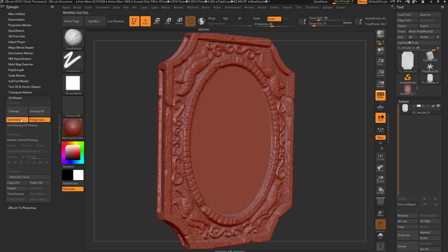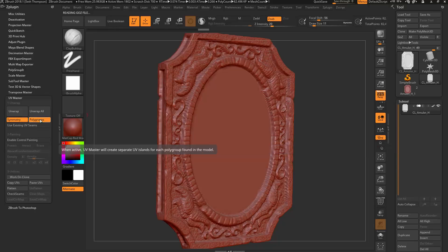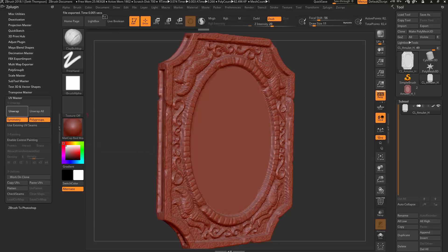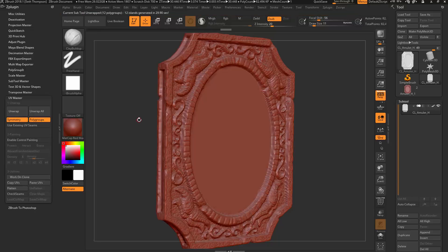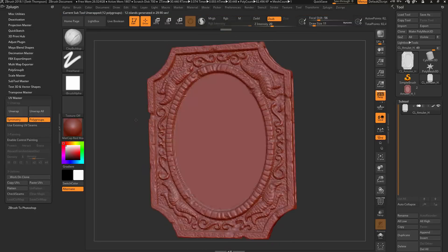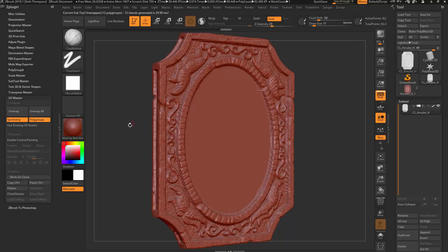So what we want to do is go back to that Z plugin, UV Master, and we're going to click on Polygroups because this technically still has polygroups, and the other thing we're going to do here is we're going to need to say work on a clone. So you'll see a new subtool pop up. And now we have a low poly model. You always have to do your UVs on the lowest level of a mesh.